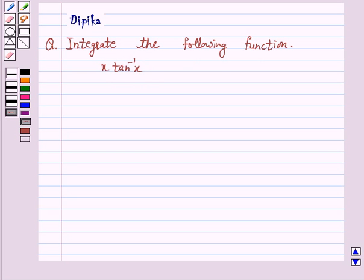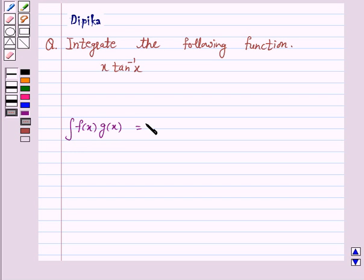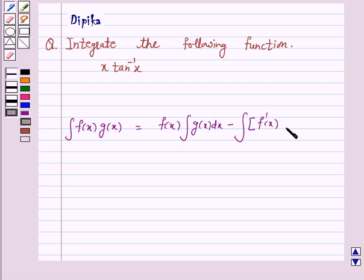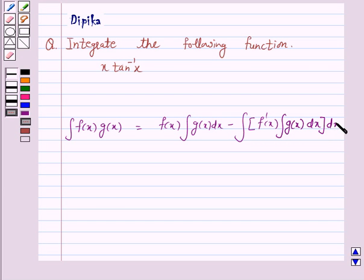Now we know the integration of the product of two functions — that is, the integral of f(x)g(x) dx — is equal to the first function f(x) times the integral of the second function g(x), minus the integral of the differential coefficient of the first function, f'(x), into the integral of the second function. This is the key idea behind our question.